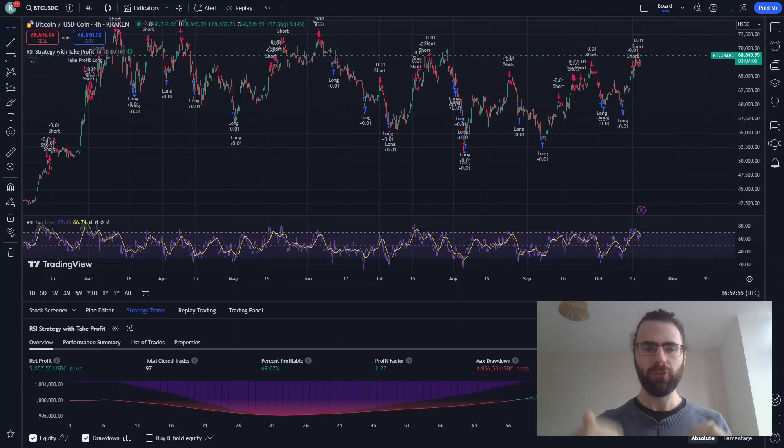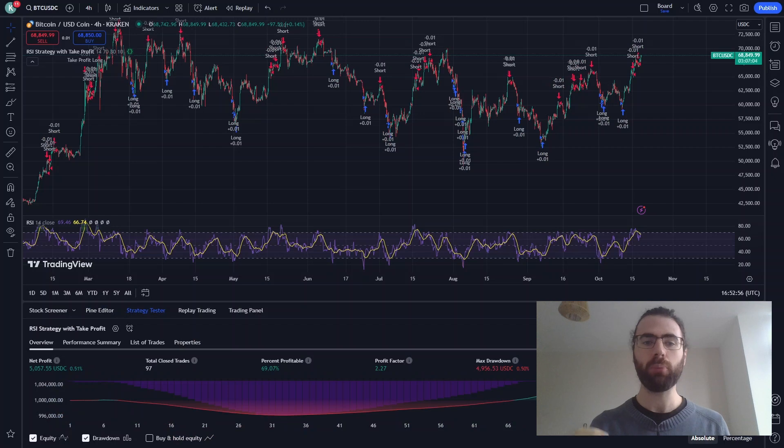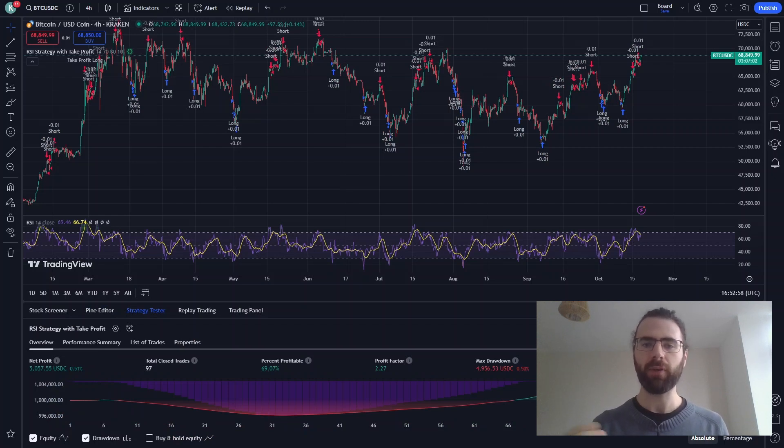Great! It's doing over 60% profitable trades. We can also see the buy and sell signals on the chart.